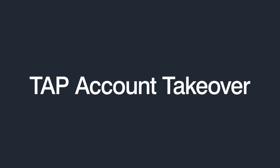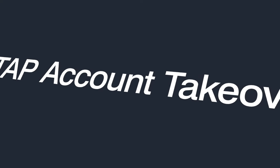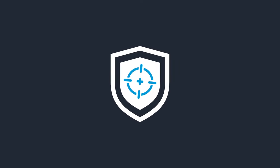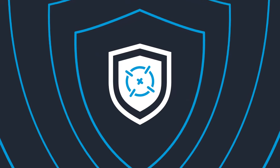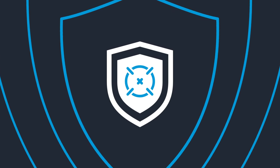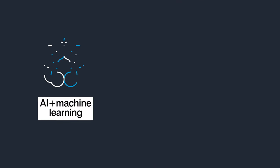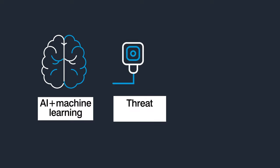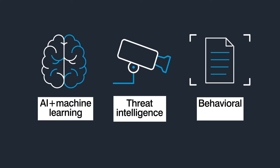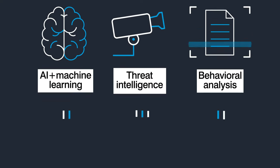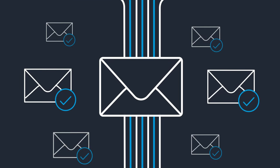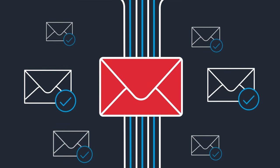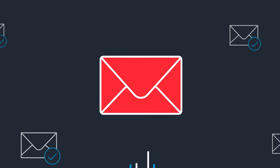Proofpoint TAP Account Takeover extends the power of Proofpoint targeted attack protection to safeguard user accounts. With its powerful blend of AI, correlated threat intelligence, and behavioral analytics, TAP Account Takeover can more quickly and accurately detect signs of compromise.